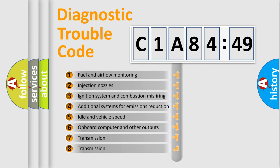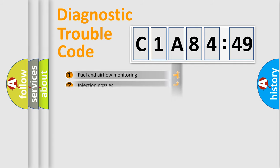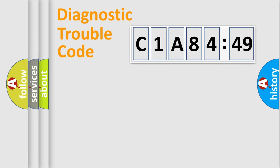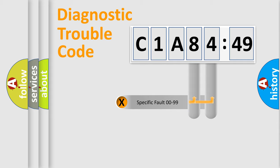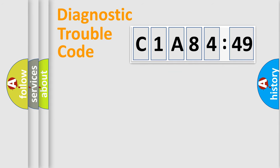The third character specifies a subset of errors. The distribution shown is valid only for the standardized DTC code. Only the last two characters define the specific fault of the group.